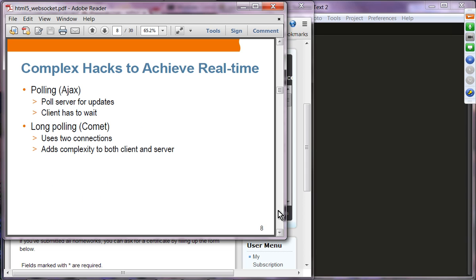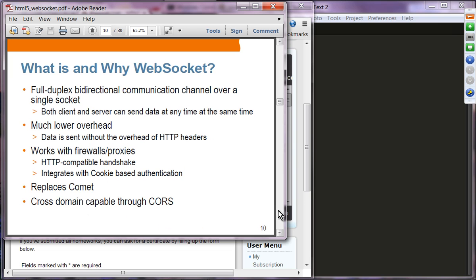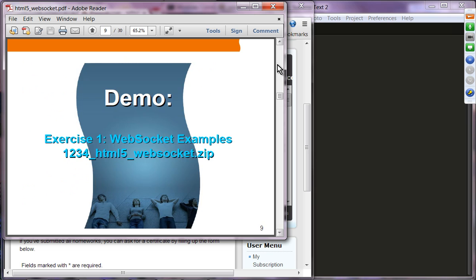The complex hacks include long polling, which uses two connections and adds complexity to both client and server to simulate real-time communication. Or you have to do polling from the client to the server to check whether there is any interesting data to receive. Both schemes are not good enough for modern web applications, so that's why we need a new scheme — WebSocket.